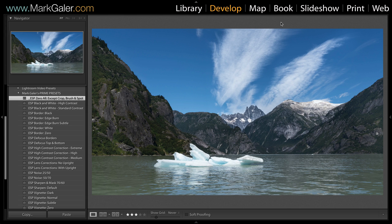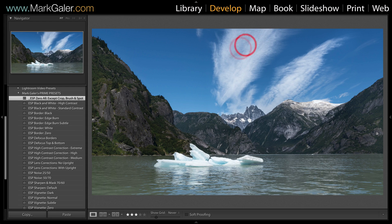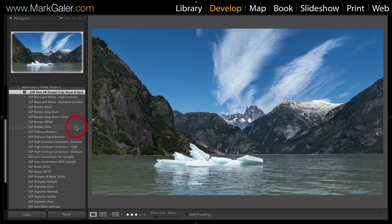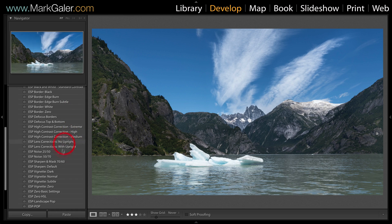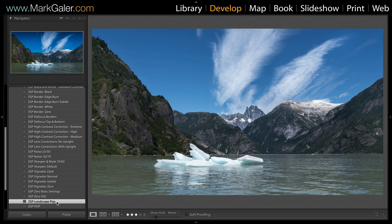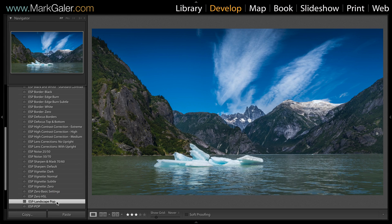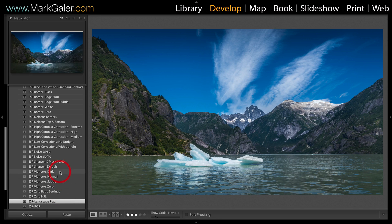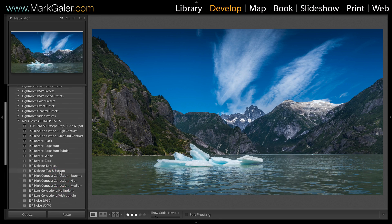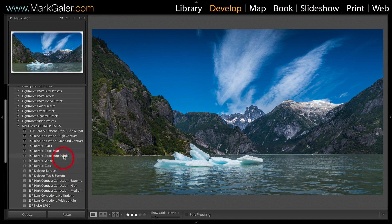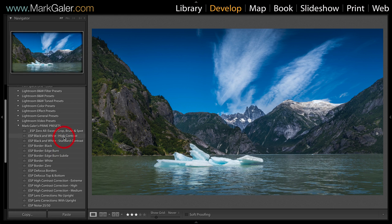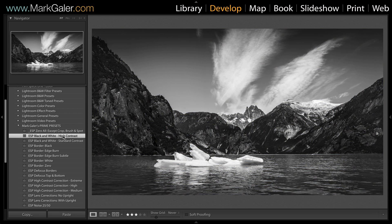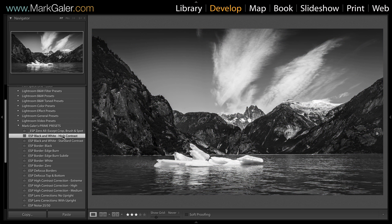I've got this landscape image that I captured in Alaska here and I'll just click on the landscape pop. This is actually going to give a little bit more drama and life to rather a flat looking image there. Because I want a black and white conversion, I'm going to apply a second preset which is my black and white high contrast preset.